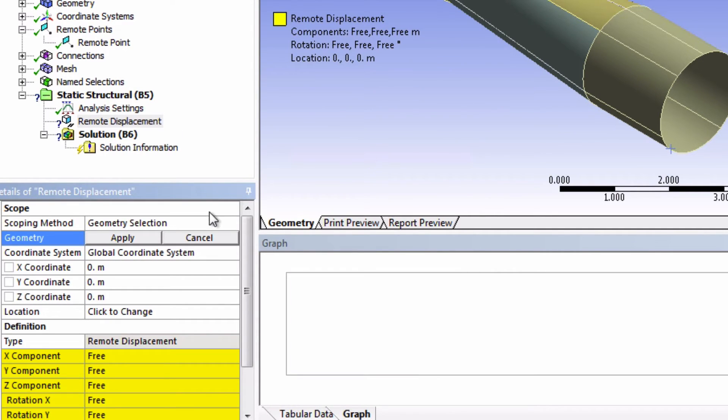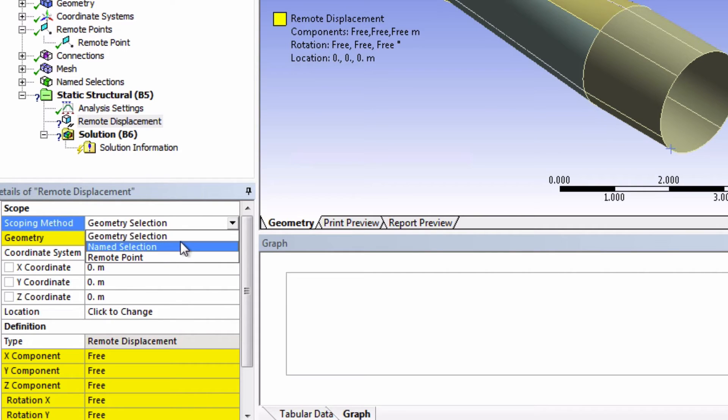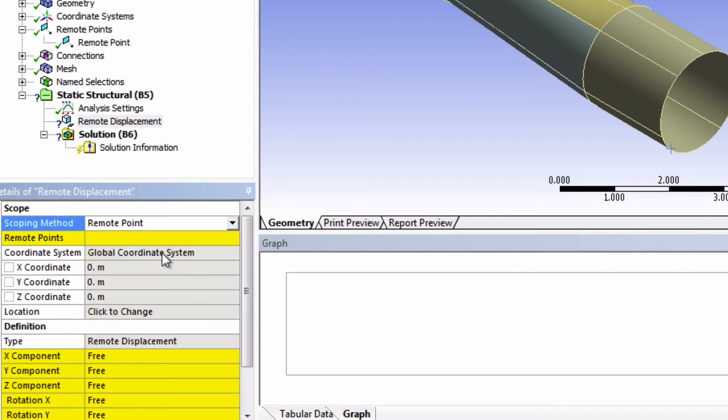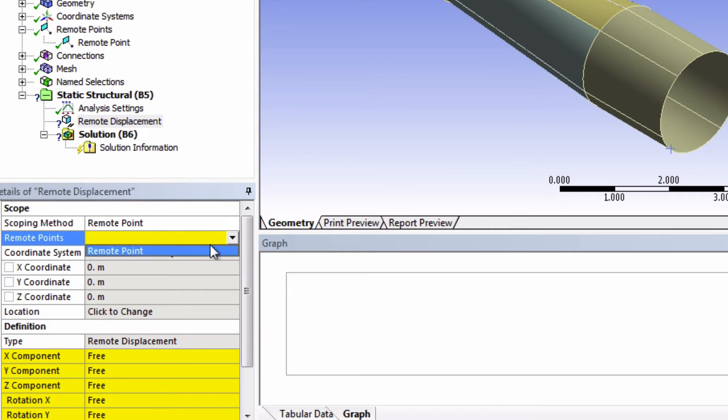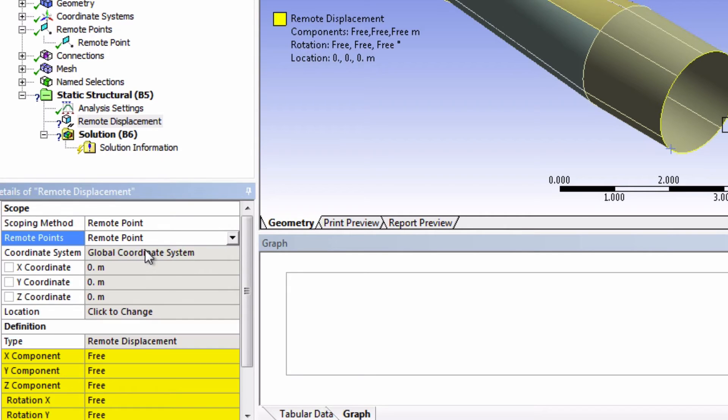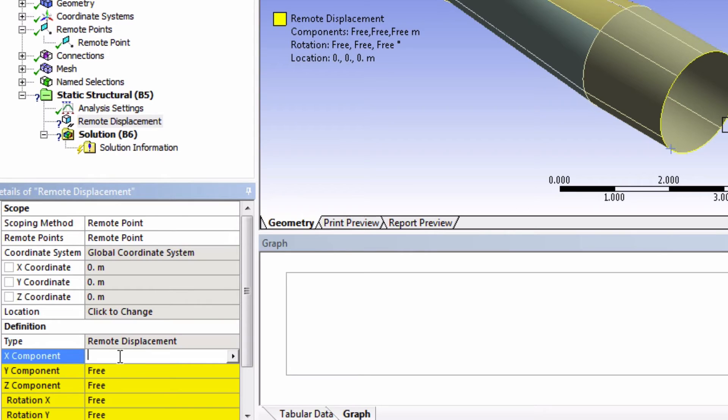Let's change the scoping method to our remote point. And here choose the remote point that we just created. Finally insert zero for each of these fields.